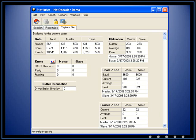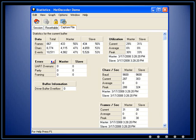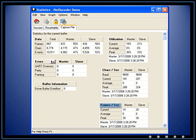Capture data is being displayed in various tables: data utilization, errors, characters per second, buffer information, and frames per second.